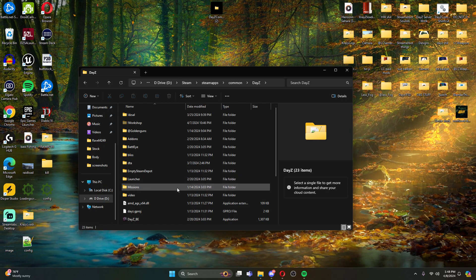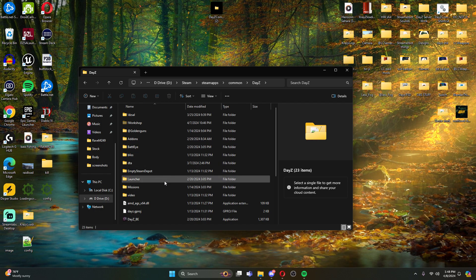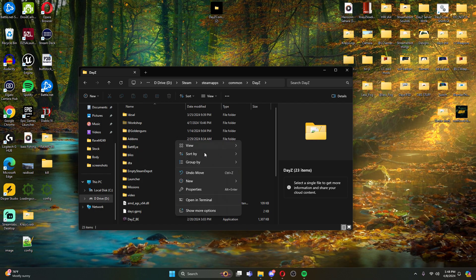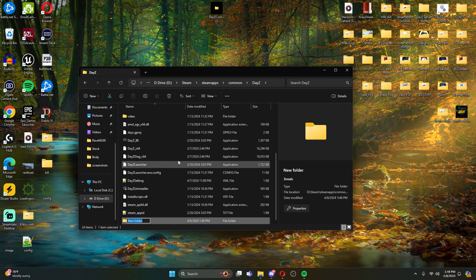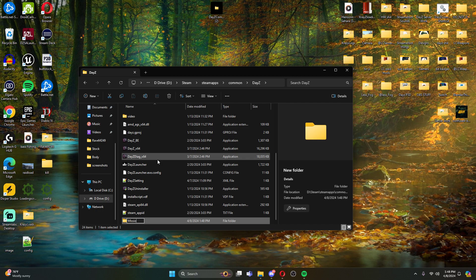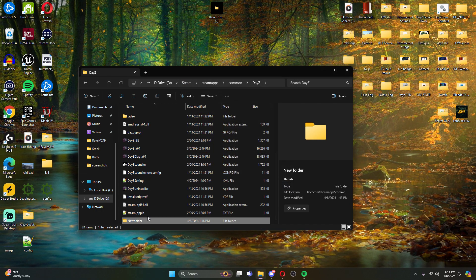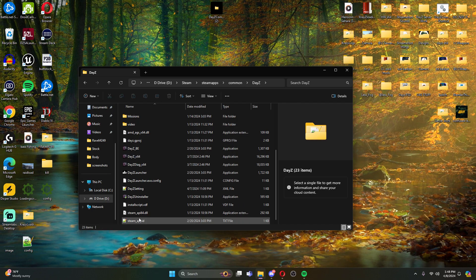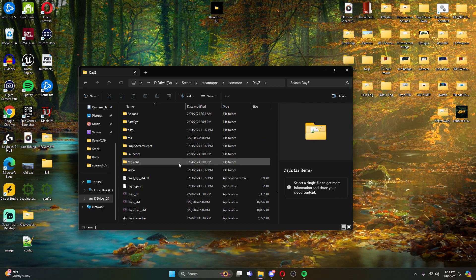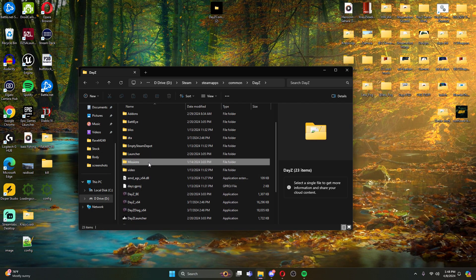You are not going to have a missions folder, so you're going to come here, you're just going to create a new folder and we're going to name it missions. Now I already have one so I'm not going to do this. We're going to just go ahead and delete this. Once you create a missions folder, you're going to open this up.